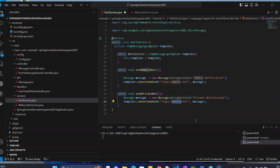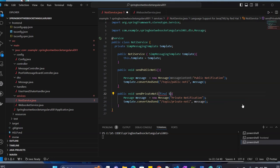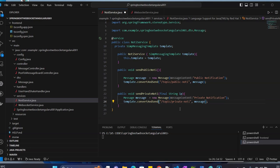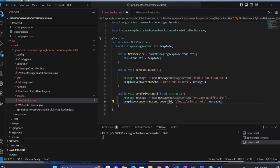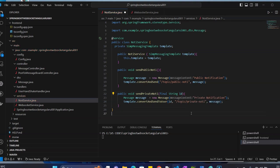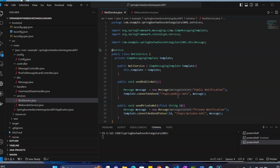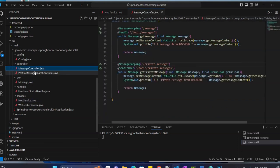For private notifications, we also need the user ID as a final string parameter. In order to send it to a particular user, we make use of convertAndSendToUser, specifying the user ID. Our service is now ready.